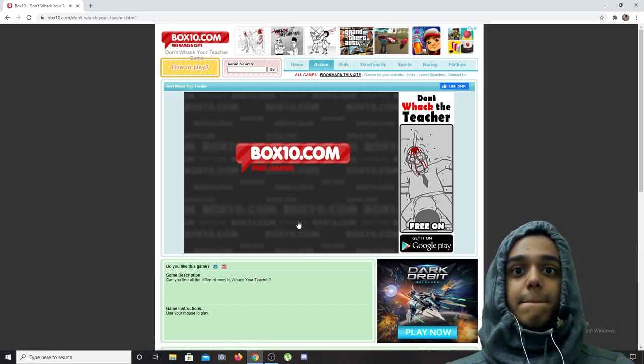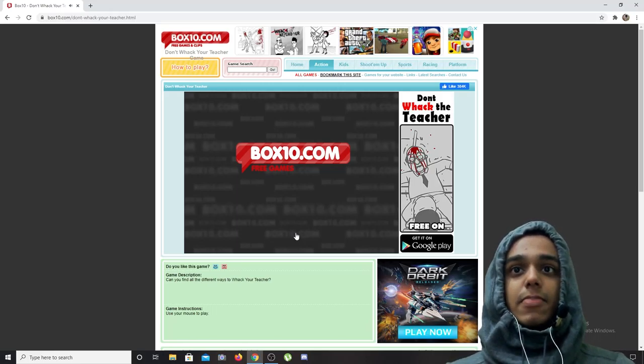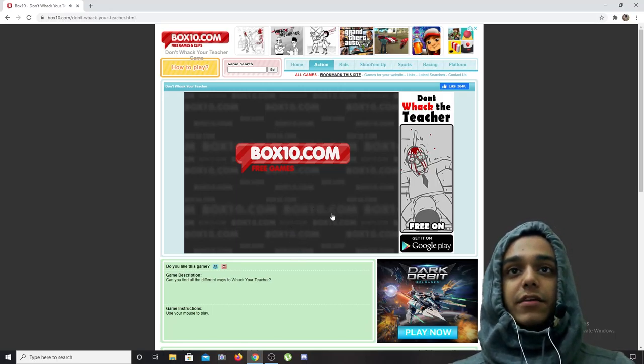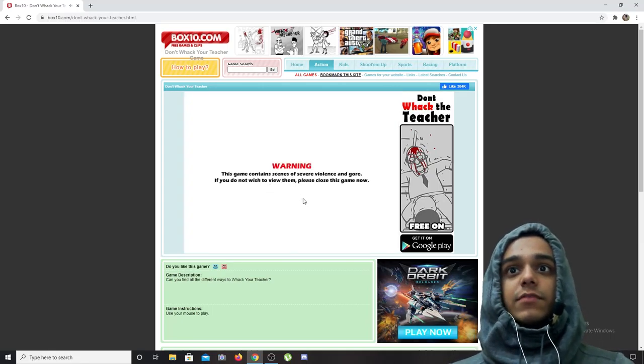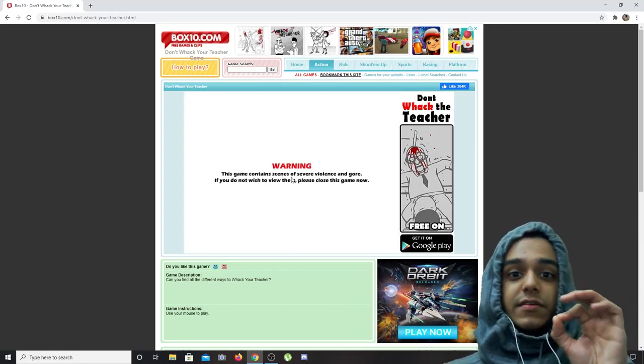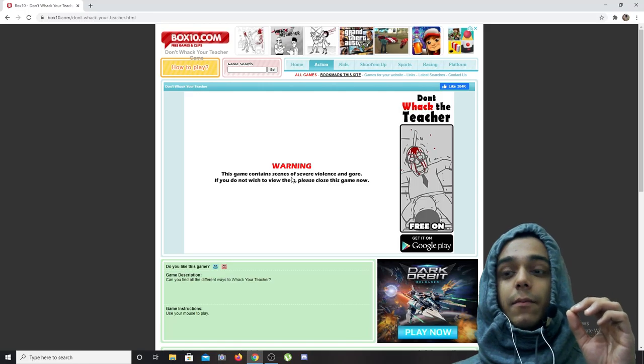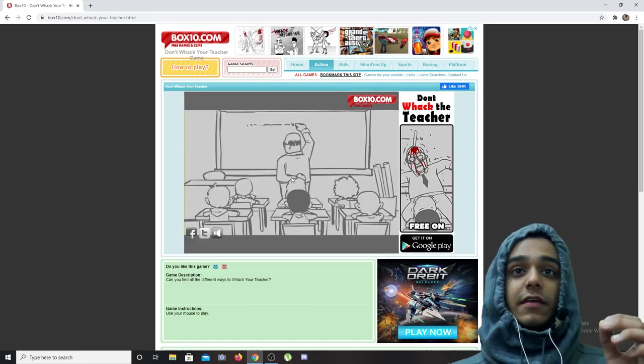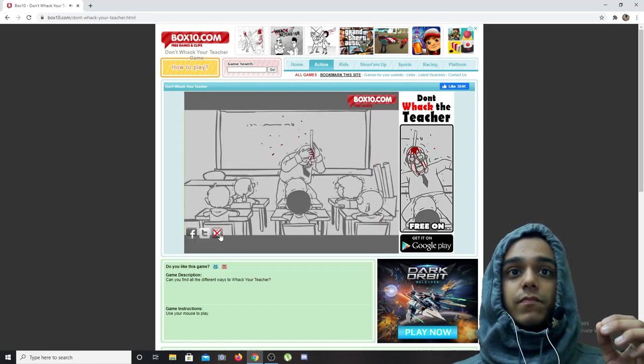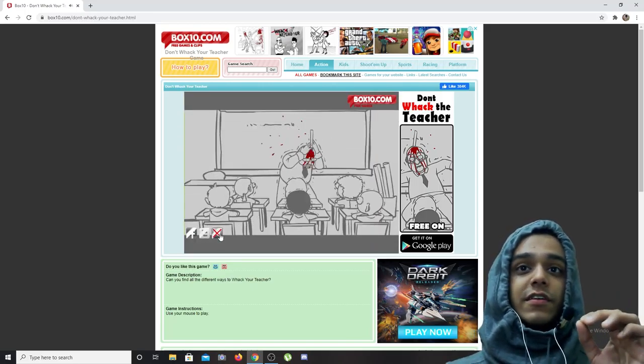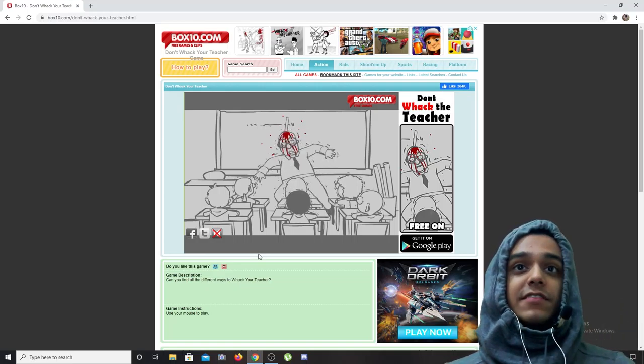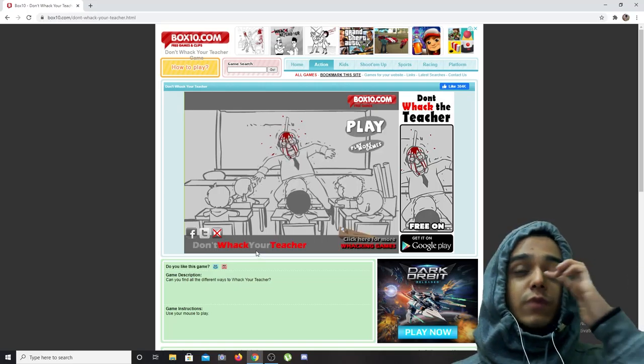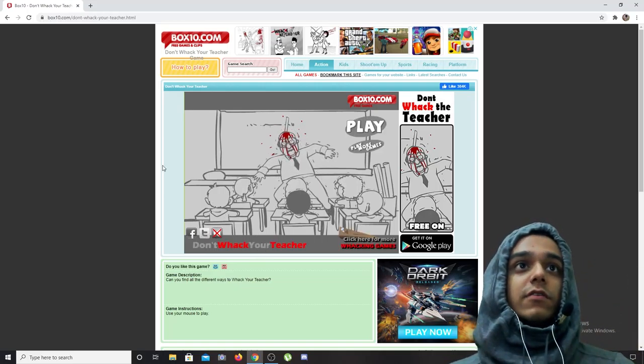Box10.com, only great games, but yeah, you can play Flash games on this website. But for the majority, for the majority, they cannot play Flash games even on this website. For them, what the solution is...